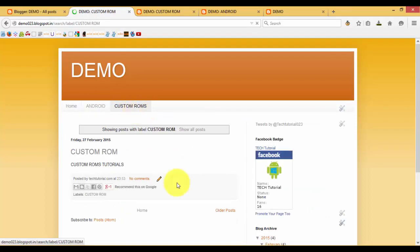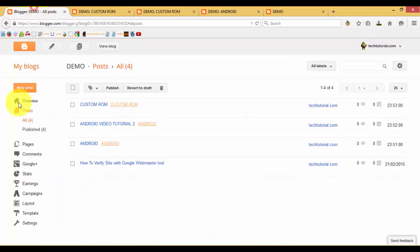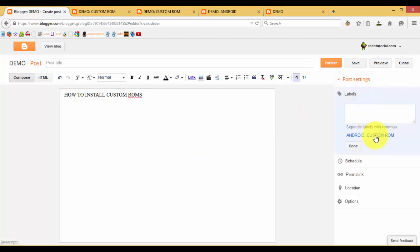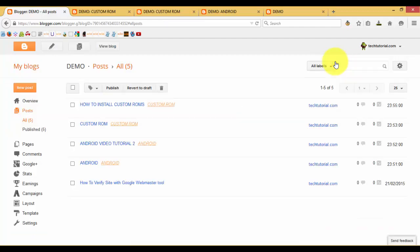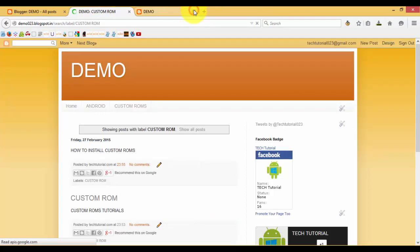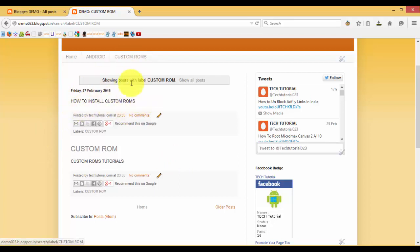Click on Custom ROMs — here you can find out that the ROMs tutorials will be placed under this page. For extra clarification, I have also created another post to be placed on the Custom ROMs page. Create a new post titled 'How to Install Custom ROMs'. Link this post to Custom ROMs, click Done, save and publish it. Refresh the blog and here you can find out we have created another post on Custom ROMs called 'How to Install Custom ROMs'. Likewise you can add posts under these pages.